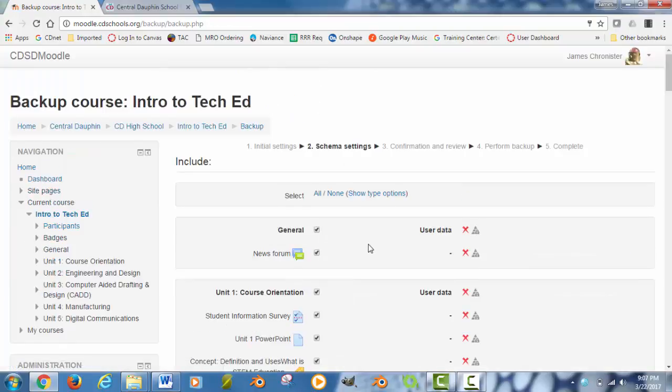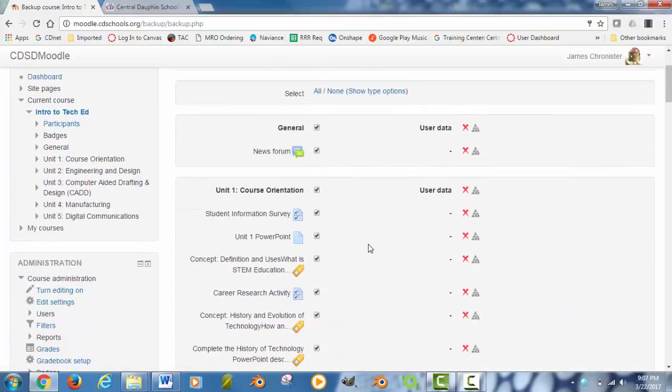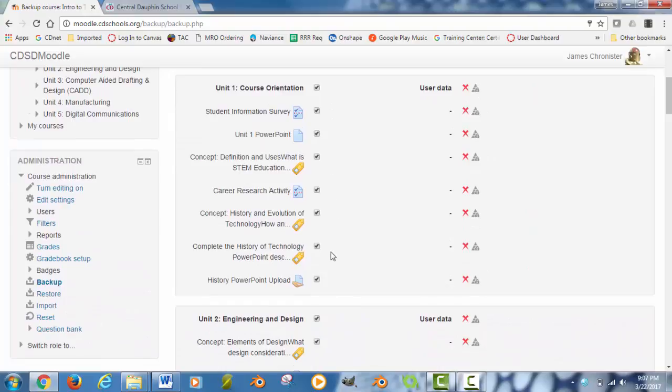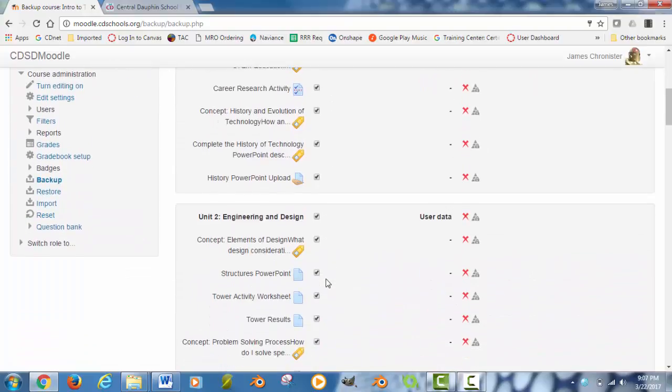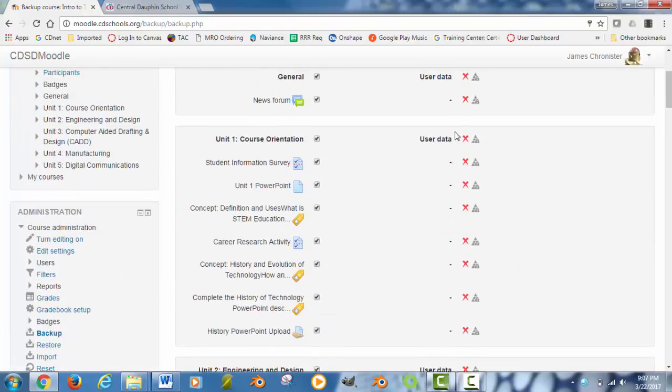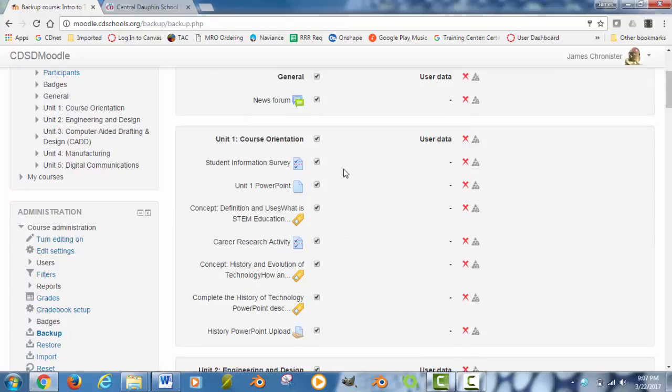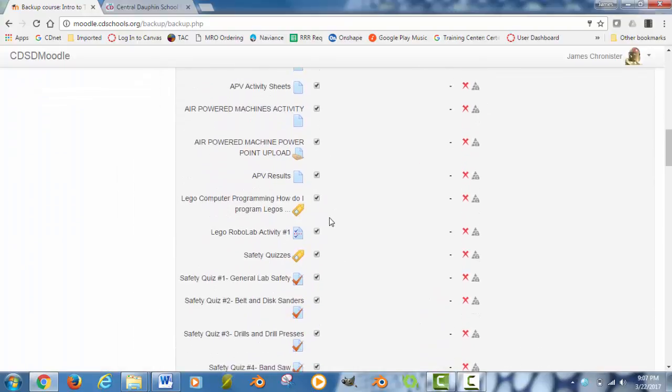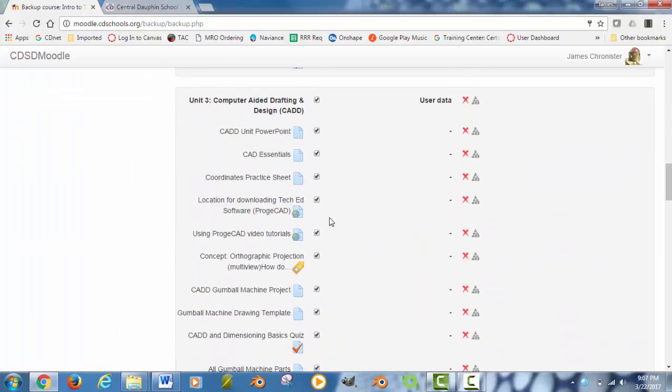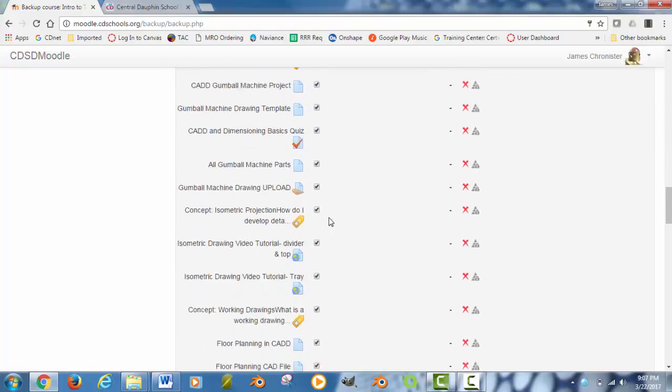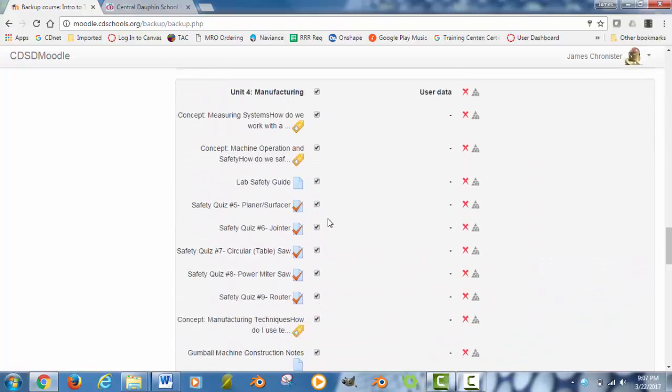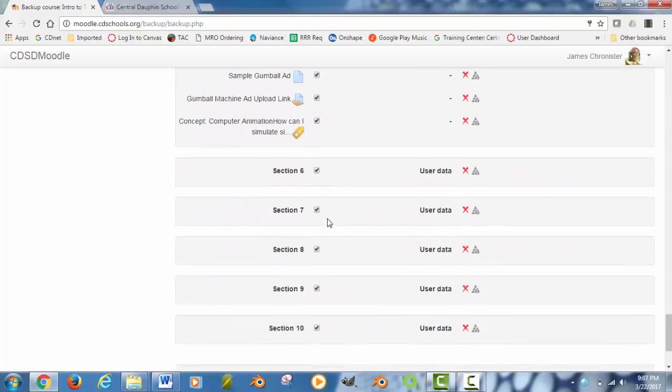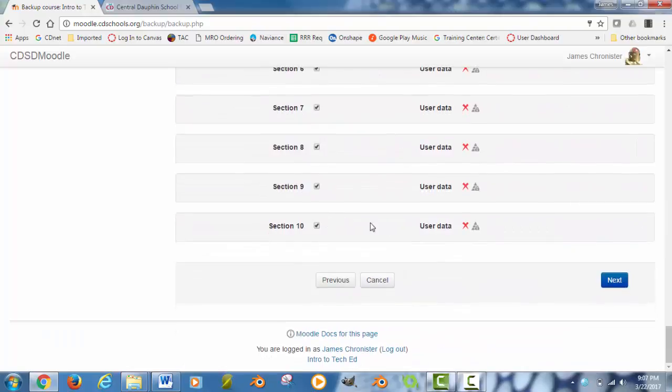On the next page, it is going to confirm everything that is going to be exported from this course into the backup file. So go down through, check everything, you will notice that user data is turned off by default. You do not want to export any user data with this file, only the content of the course. So scroll down through, check all of your units and all of your content, make sure everything is checked the way that needs to be checked. Hit the next button at the bottom of that page.